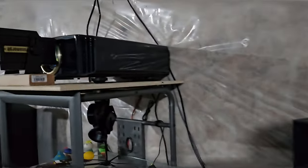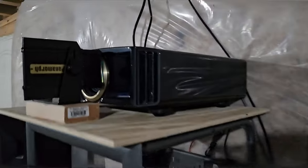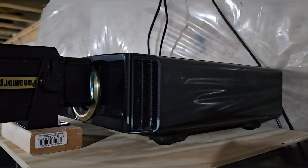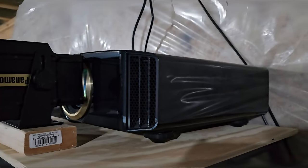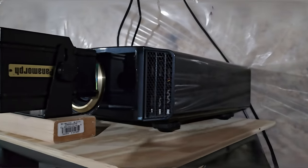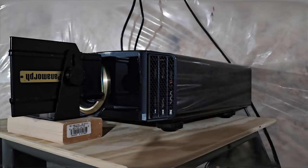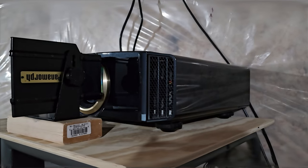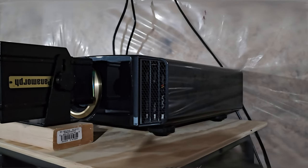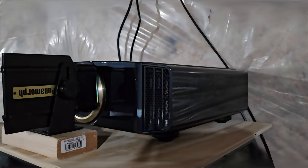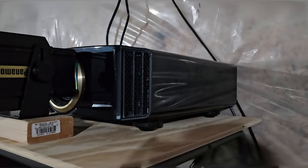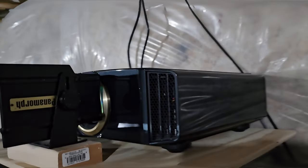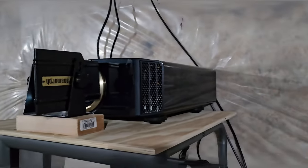But for now, here's my projector. This is the JVC-RS540. I have tried the newer generations, but I just can't give up the blacks and contrast levels of this previous generation. I just love it. So for now, I'm sticking to this one.